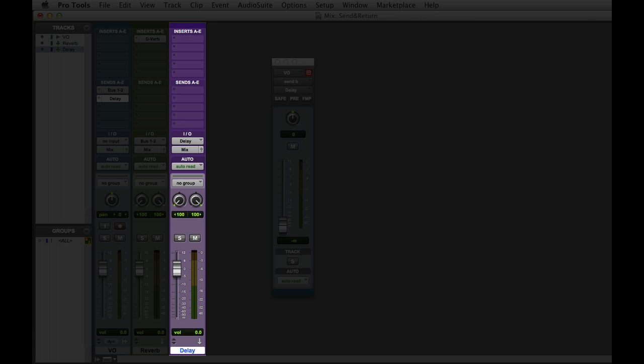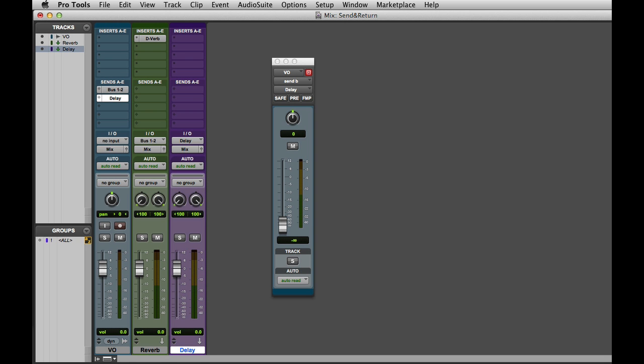And when I click Create you'll see that Pro Tools has done most of the work for me. It created a new aux input track named Delay, then it created a new bus named Delay, and assigned it both to the send and as the input source for the aux input.